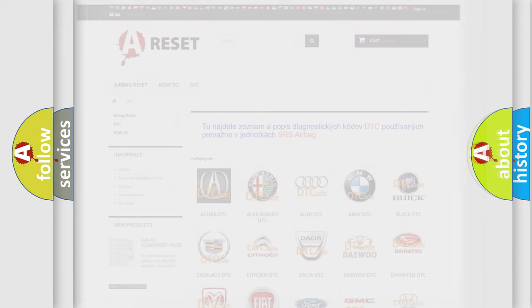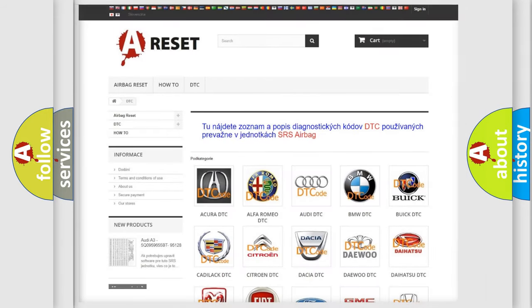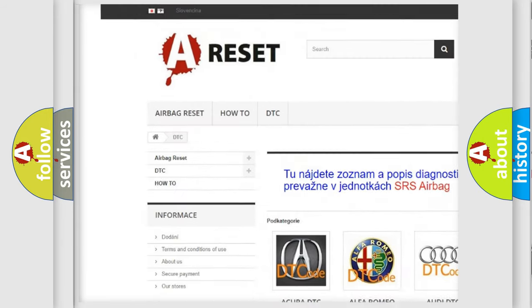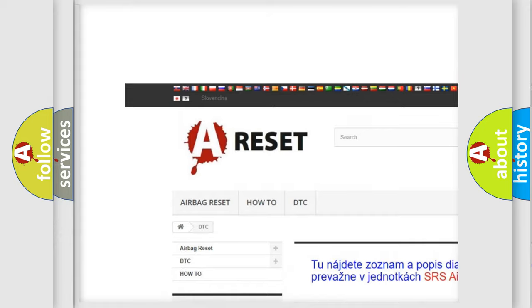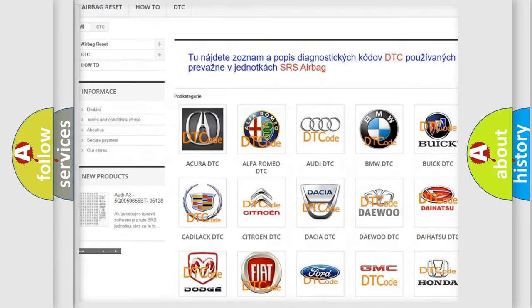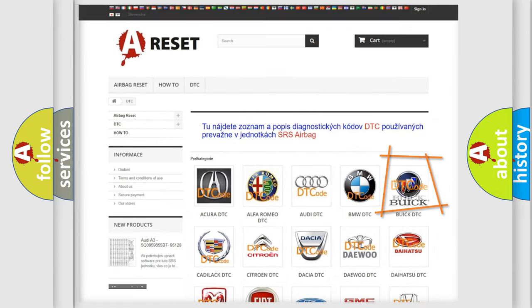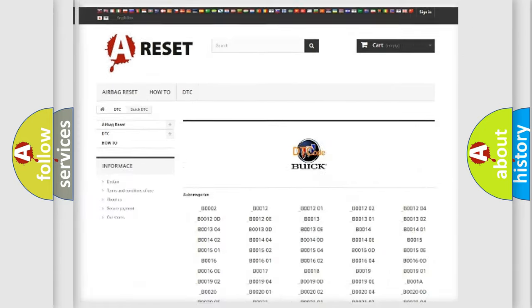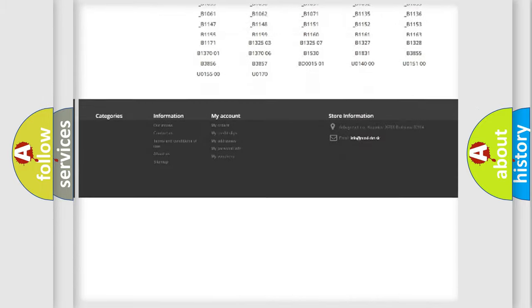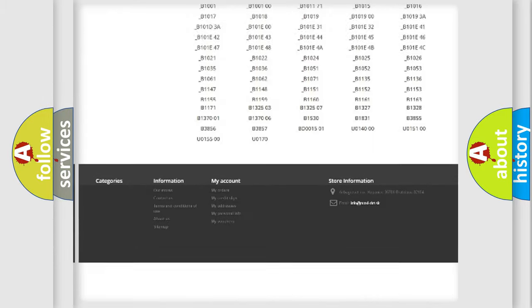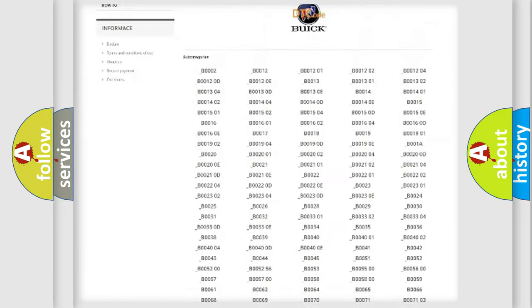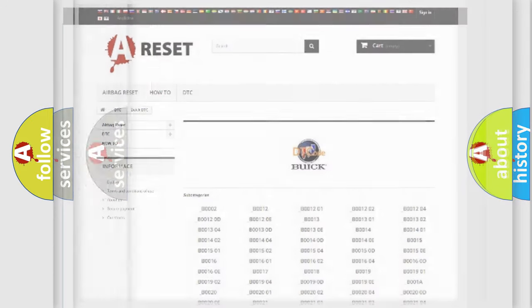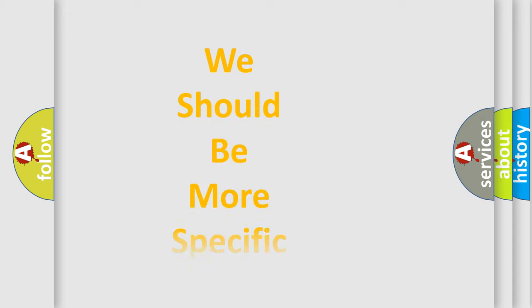Our website airbagreset.sk produces useful videos for you. You do not have to go through the OBD2 protocol anymore to know how to troubleshoot any car breakdown. You will find all the diagnostic codes that can be diagnosed in Buick vehicles, and also many other useful things.